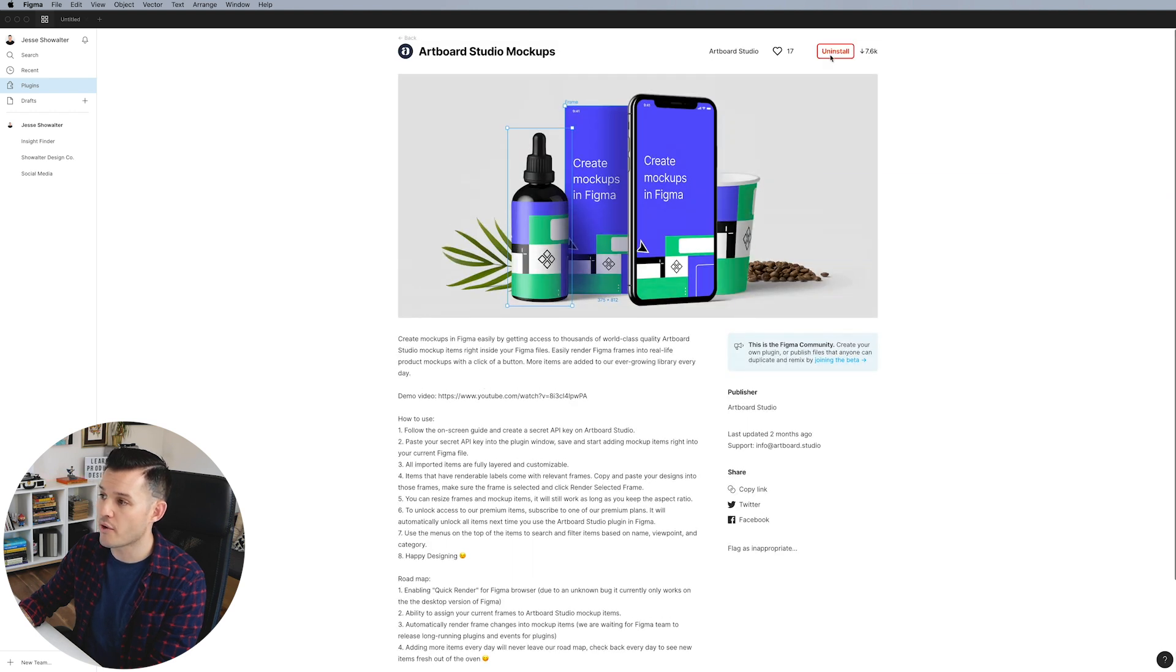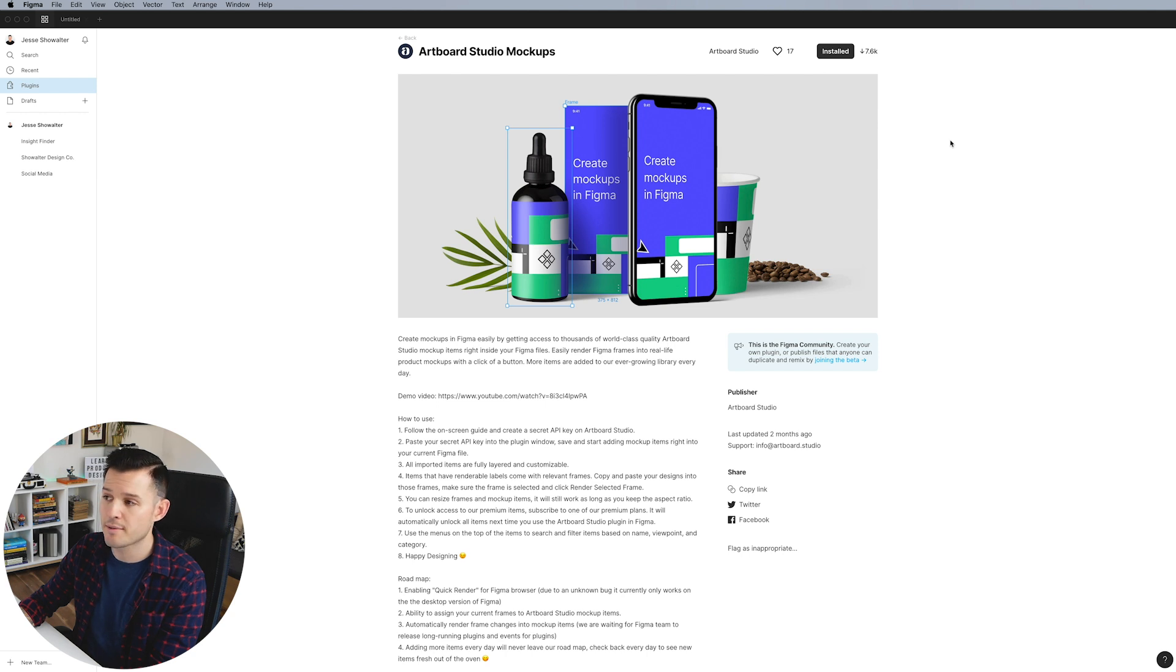And then if you don't have it installed, you literally just have to press right here, boom, install. And I'm actually going to give it a heart because it's a pretty rad plugin.